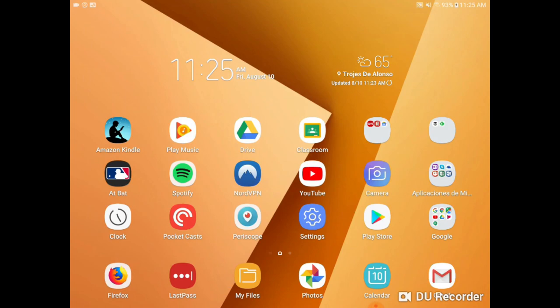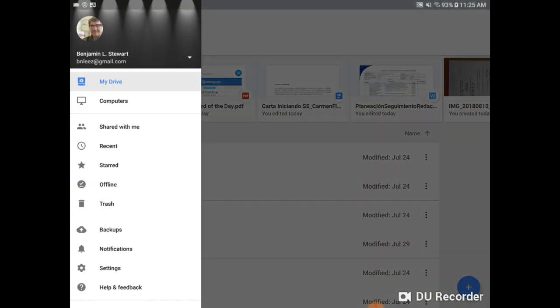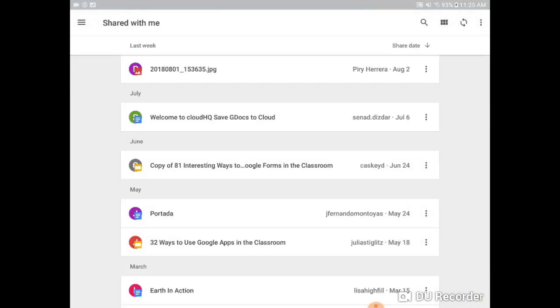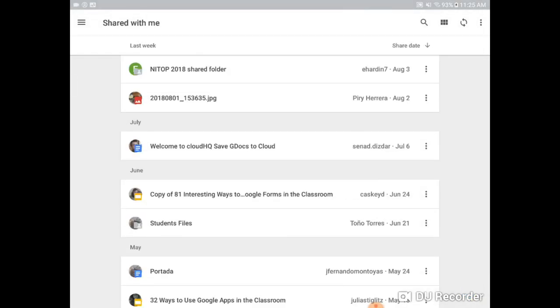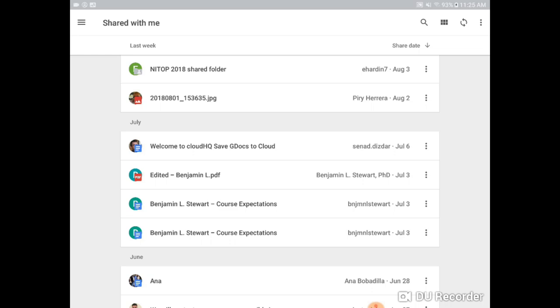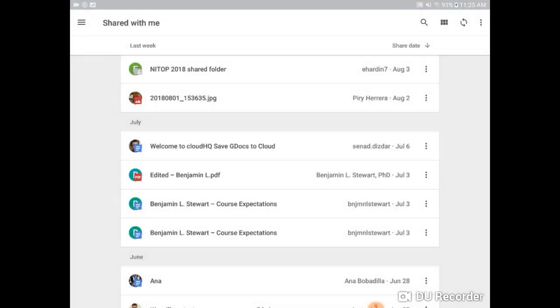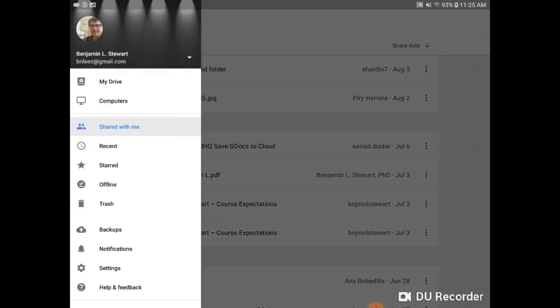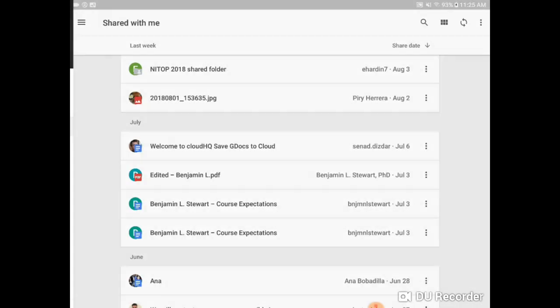So when you go into Google Drive, there's an option called Shared With Me and these are going to be the folders and files that other people share with you. So in my case, as your instructor, if I share with you different folders or files, you can find that information that I'm sharing with you by going to your Google Drive and clicking Shared With Me.